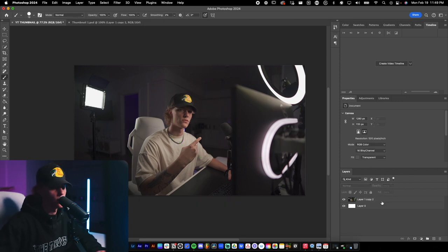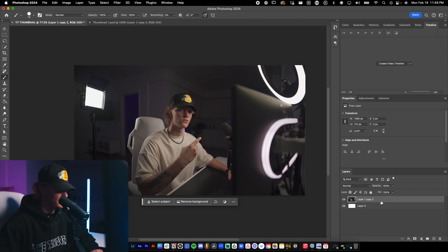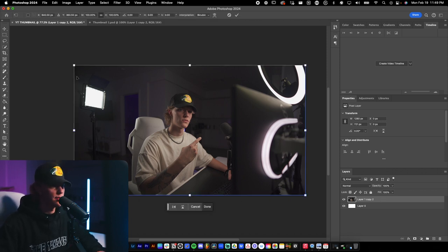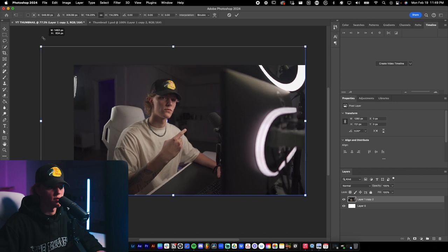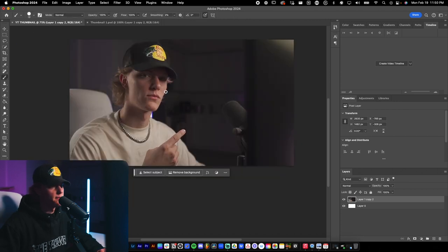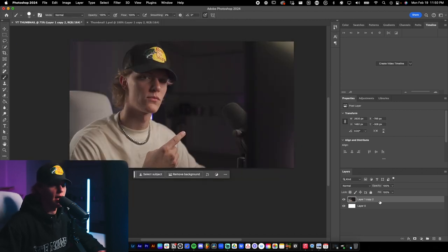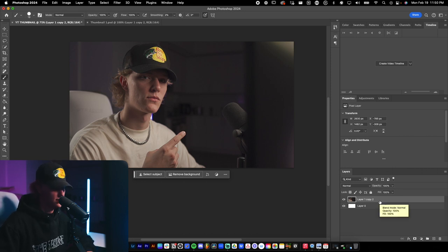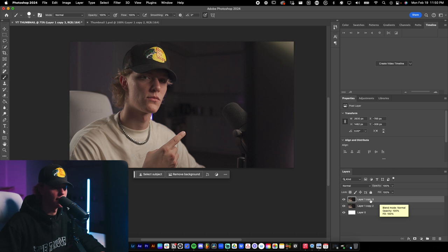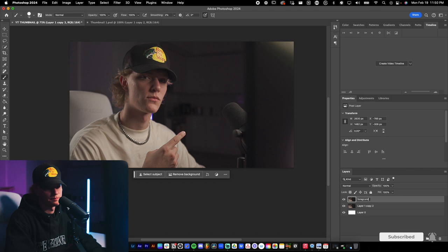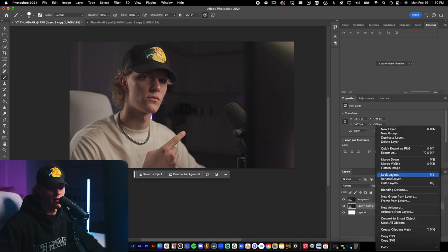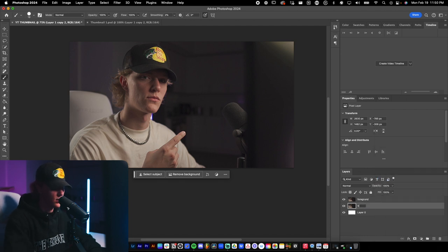Let's go ahead and do that — just select the layer and use Command+T (or Ctrl+T on Windows) to transform and place the subject exactly where we want it. Now we're going to do Command+J (or Ctrl+J) to duplicate that layer. I'll name one layer 'foreground' and the other 'background.'